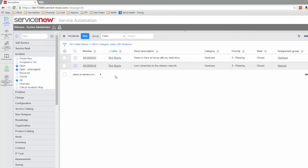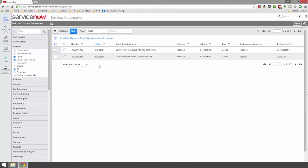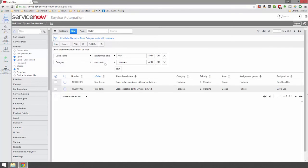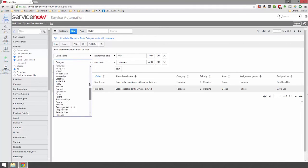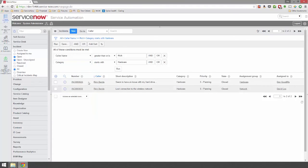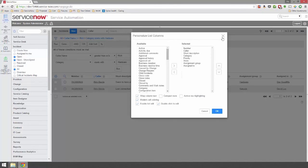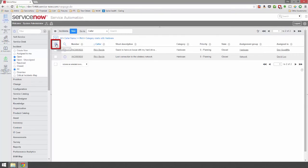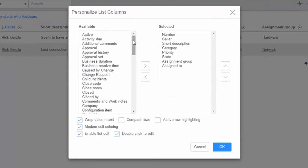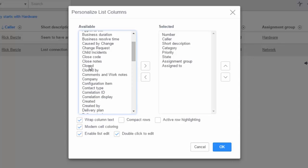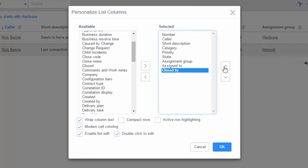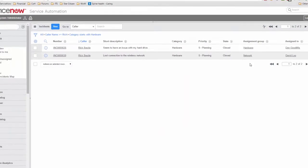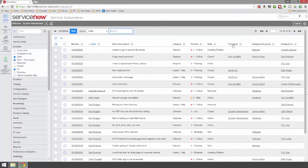Now let's look at what to do if the columns we see don't have the data we want. When editing the filter manually, we have access to all columns on that table, but we may not see all of them in the list because each list has a default set of visible columns. We have the ability to personalize the list columns using the gear symbol just below the filter list. Clicking it shows all available columns on the left and all currently visible columns on the right. Simply scroll down, select the column you wish to see — "Closed By" for example — double-click it or hit the right arrow, use up/down to position it, and click OK.